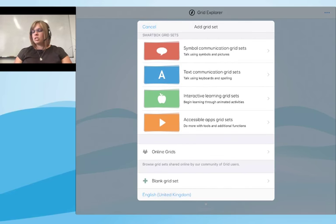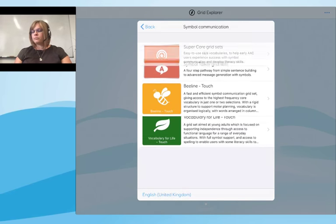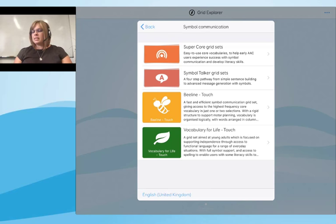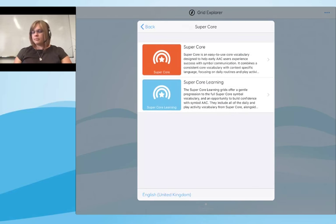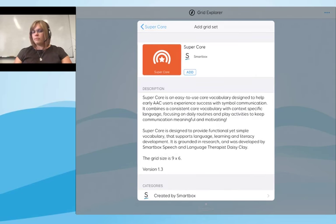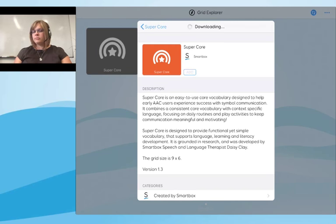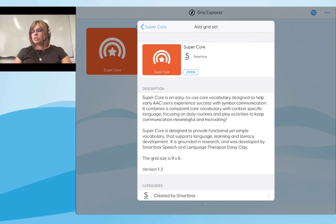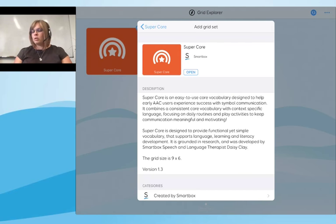We're going to start by adding a grid set. I'm going to go into symbol communication and select the Super Core grid set — the main Super Core — and select 'Add'. The Super Core grid set icon has been added to Grid Explorer. I'm also going to add the Text Talker grid set that we'll be looking at later on.